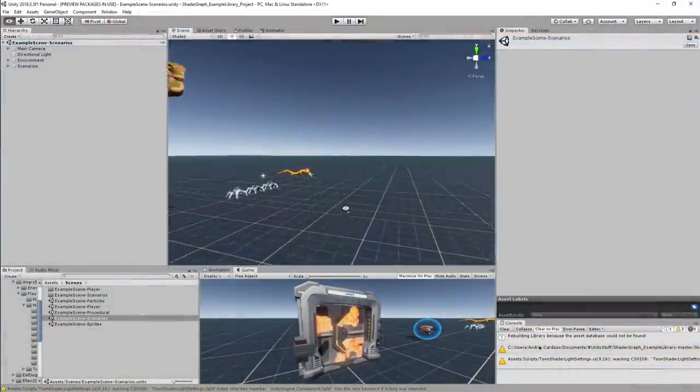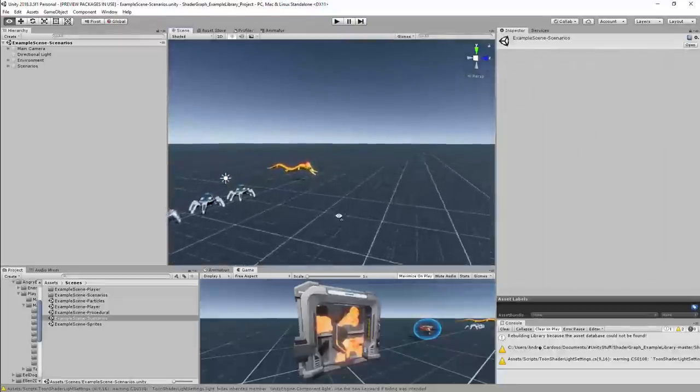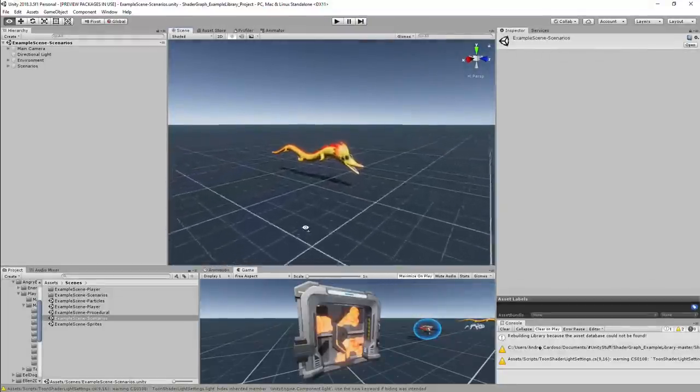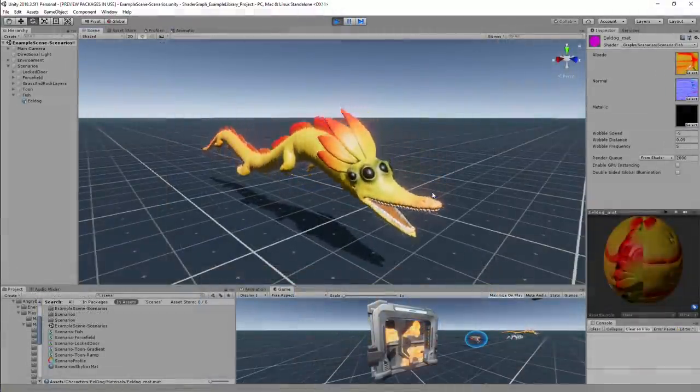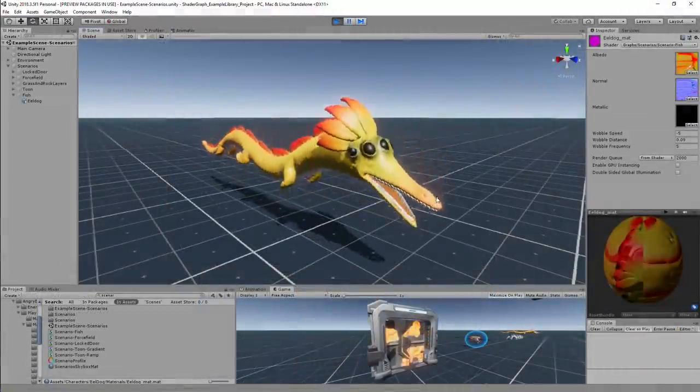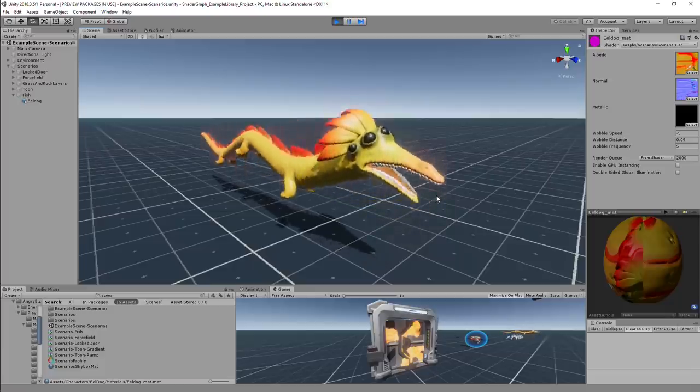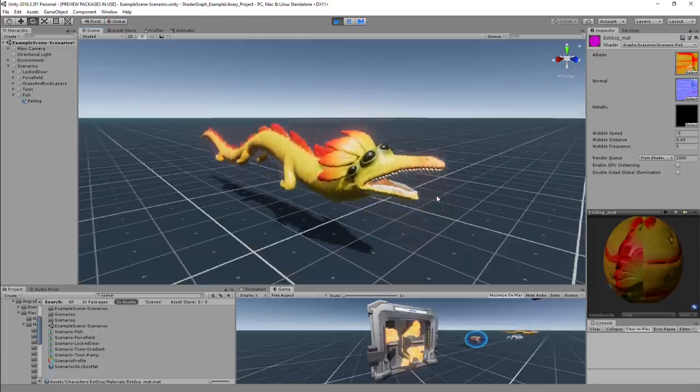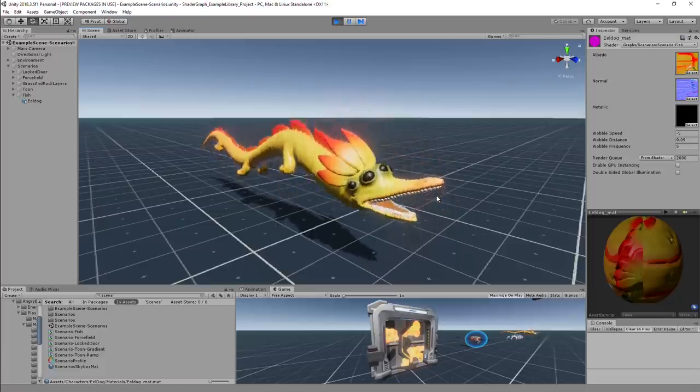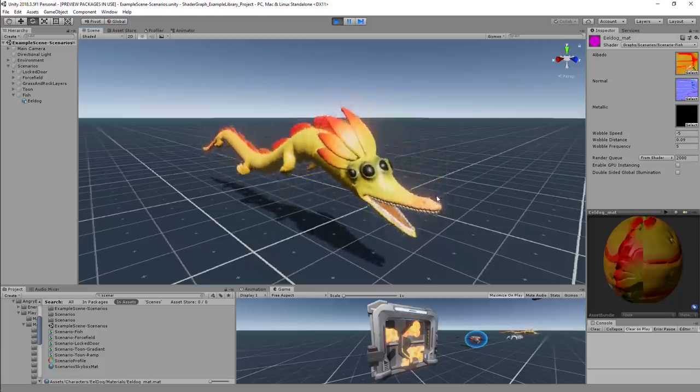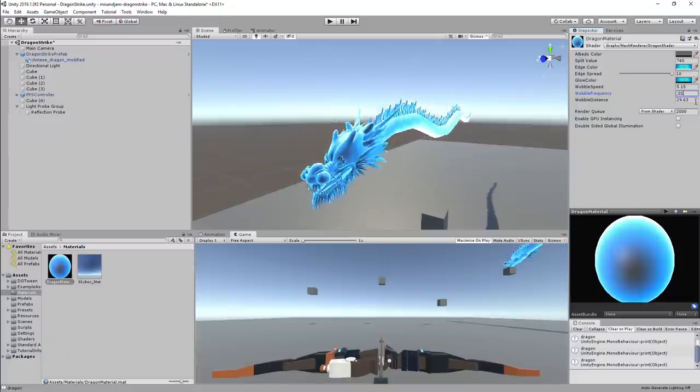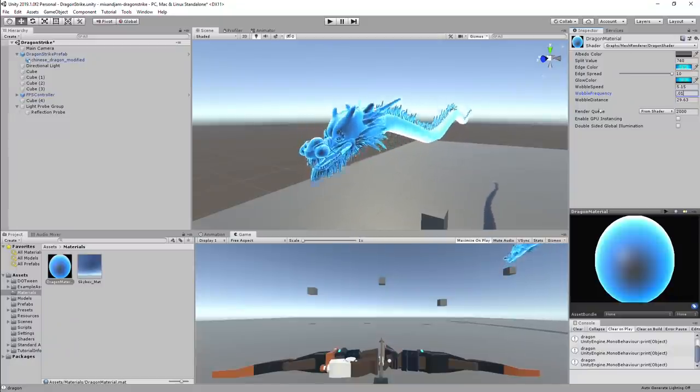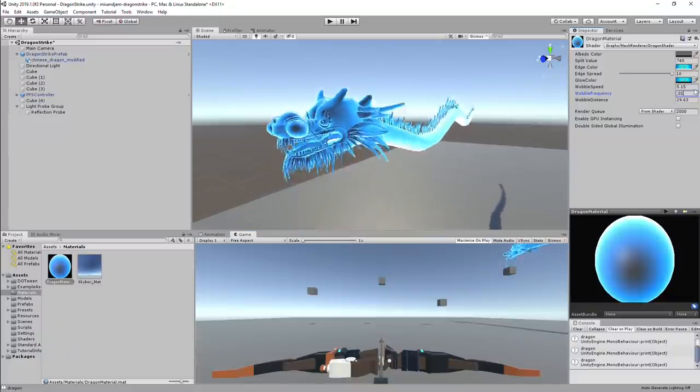I added back the shader graph example project and found this shader that adds distortion to a static model in order to make it look like it's moving up and down. I adapted the same structure from that shader graph to my project.